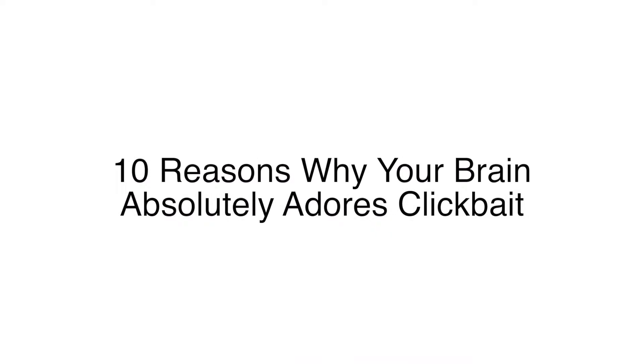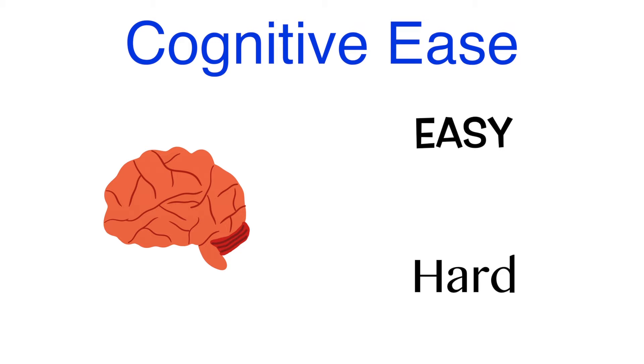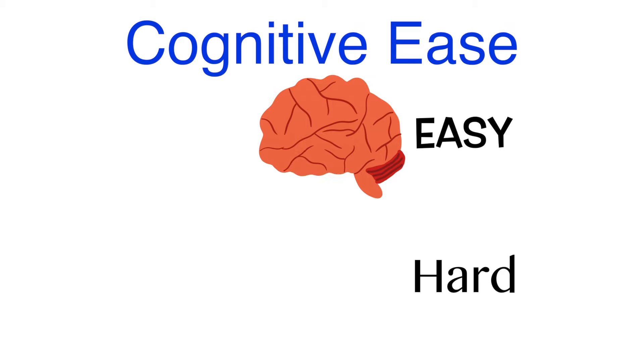Or maybe even 10 Reasons Why Your Brain Absolutely Adores Clickbait, since lists are clicked on more often because they make it easier for our minds to comprehend their information. This leads to cognitive ease, the tendency for our minds to gravitate towards things that put less strain on our brains. We will be coming back to this effect in future videos.